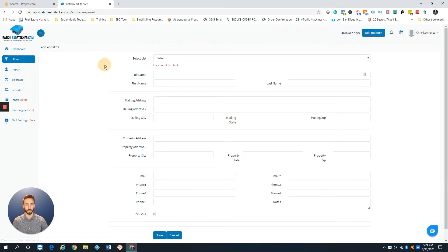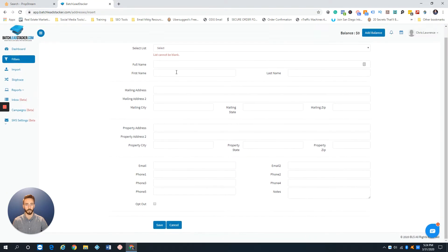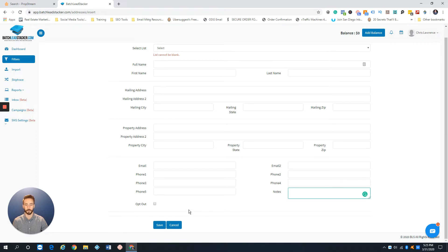Once you have lists, you'll be able to select a list from the drop-down box. Then just fill out all the information: name, mailing address, property address, email, and up to five phone numbers.